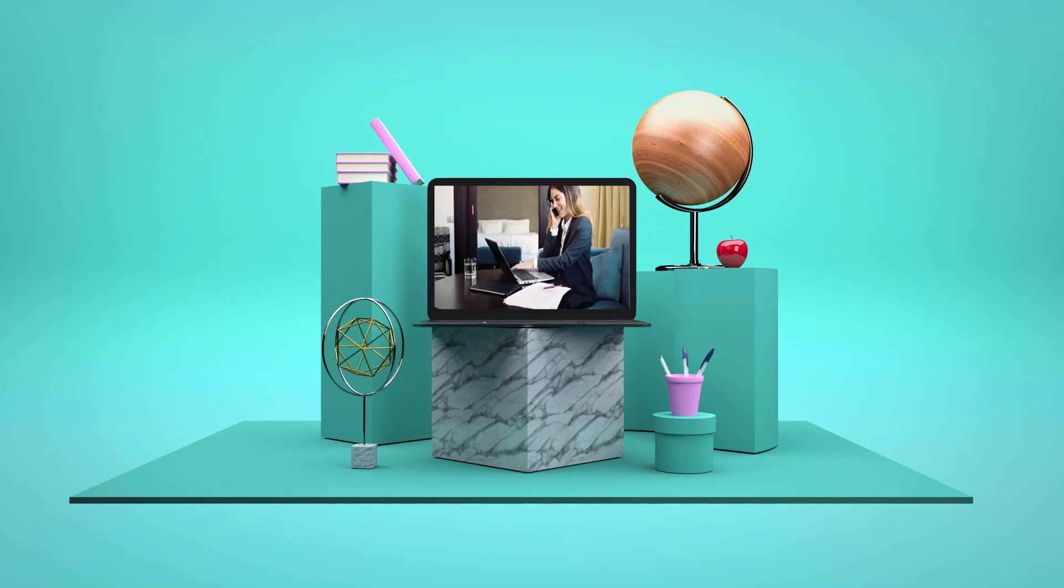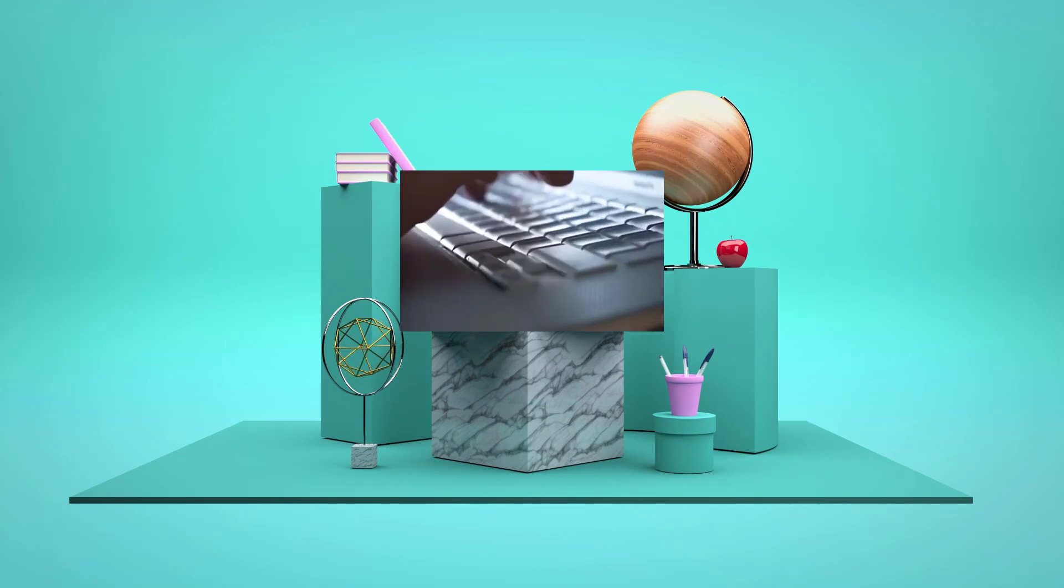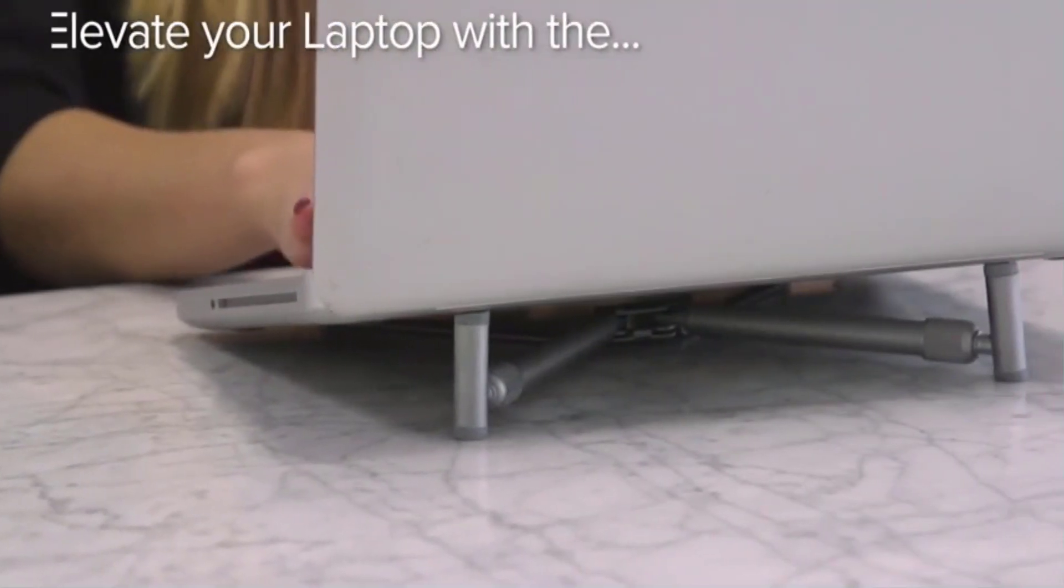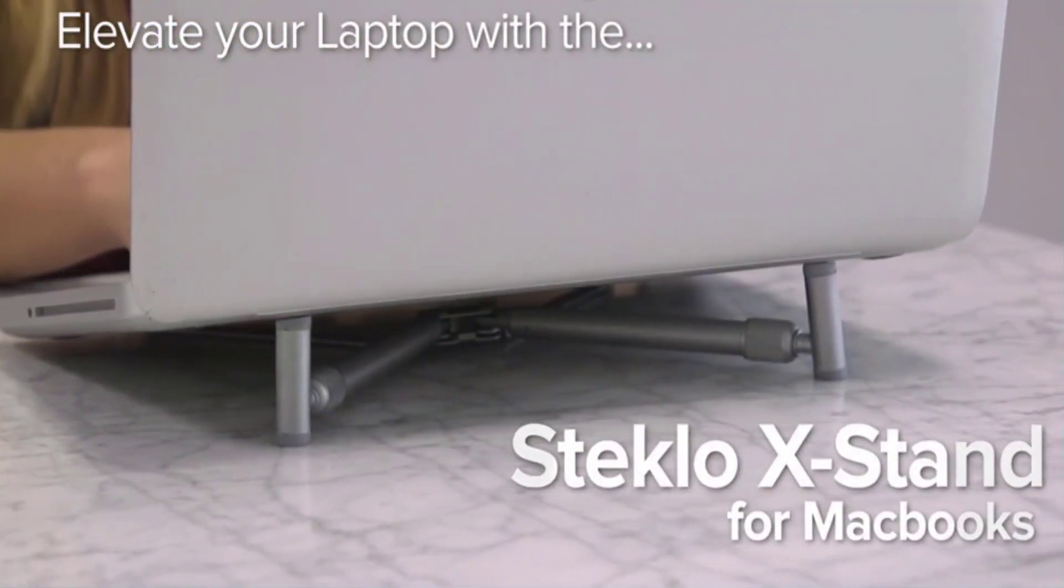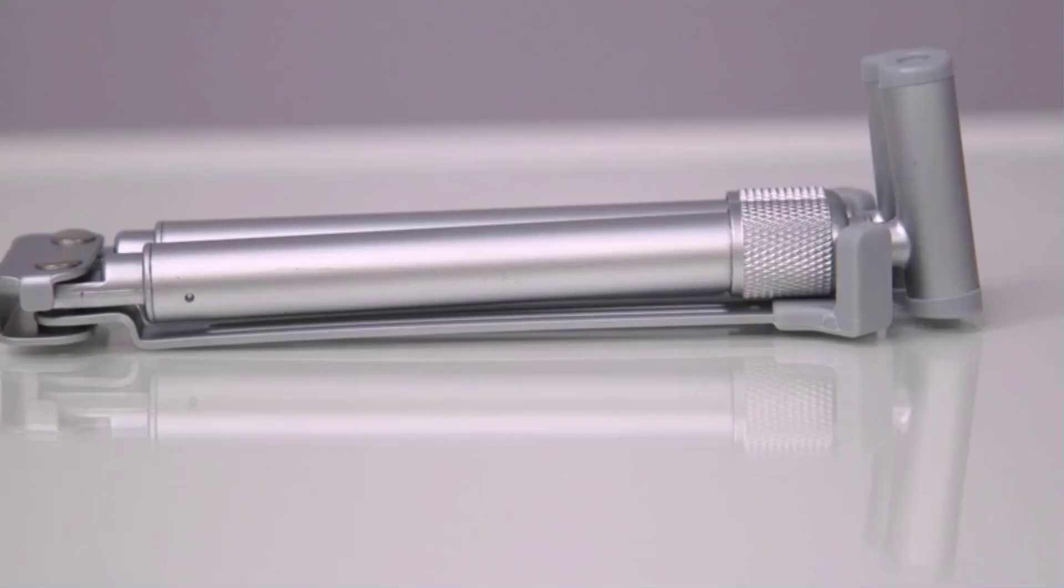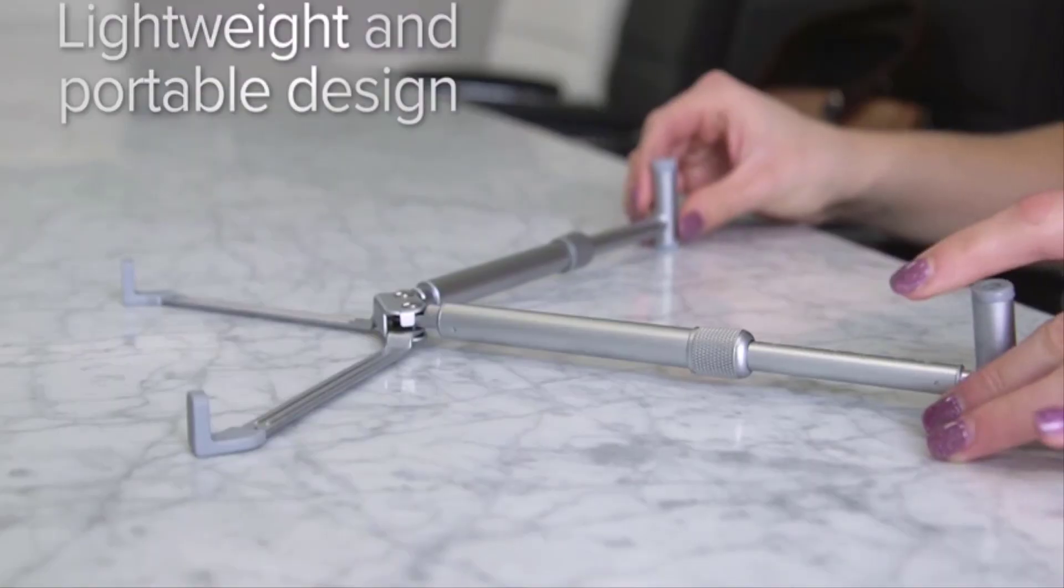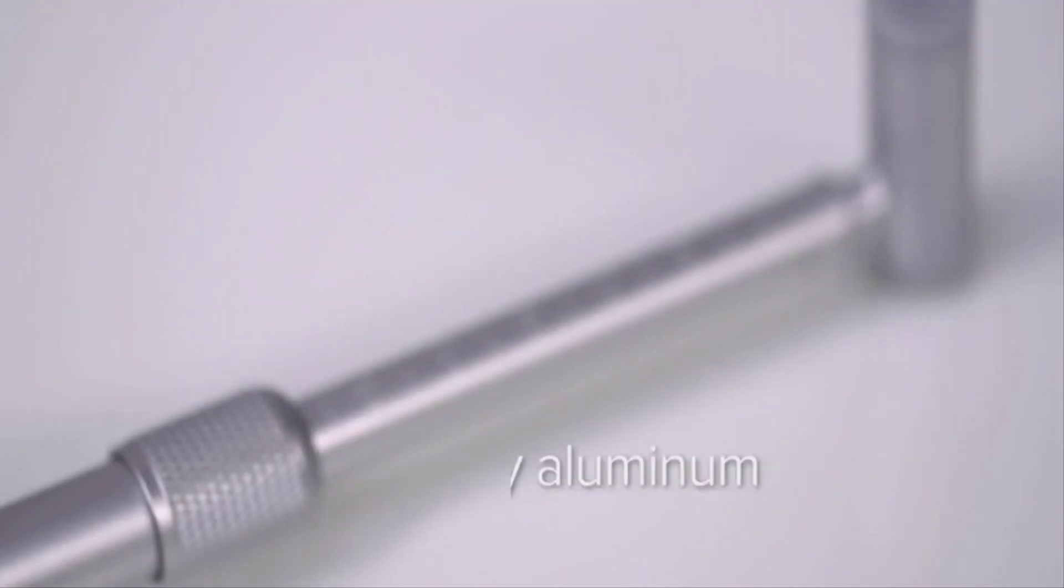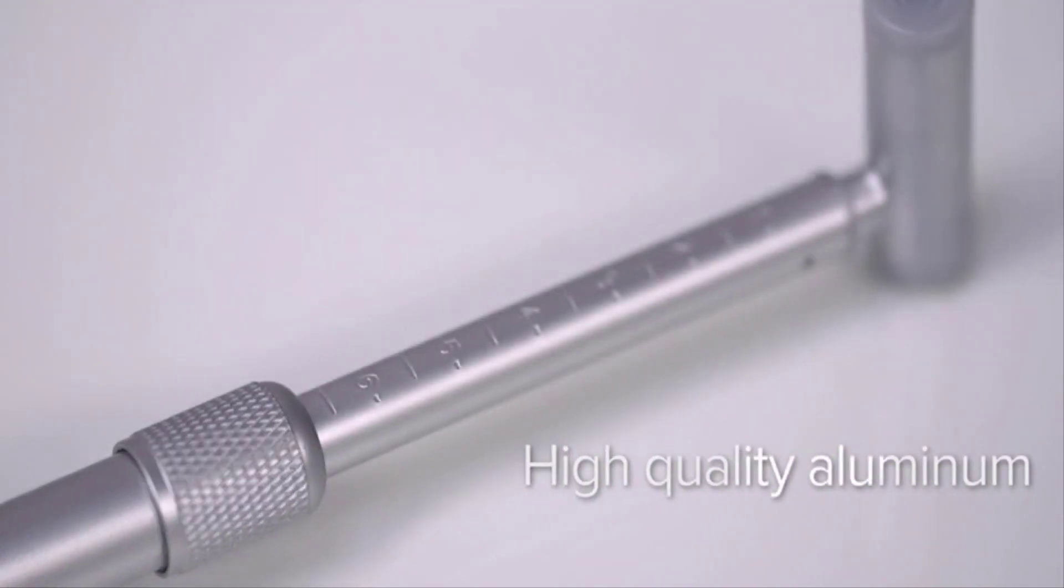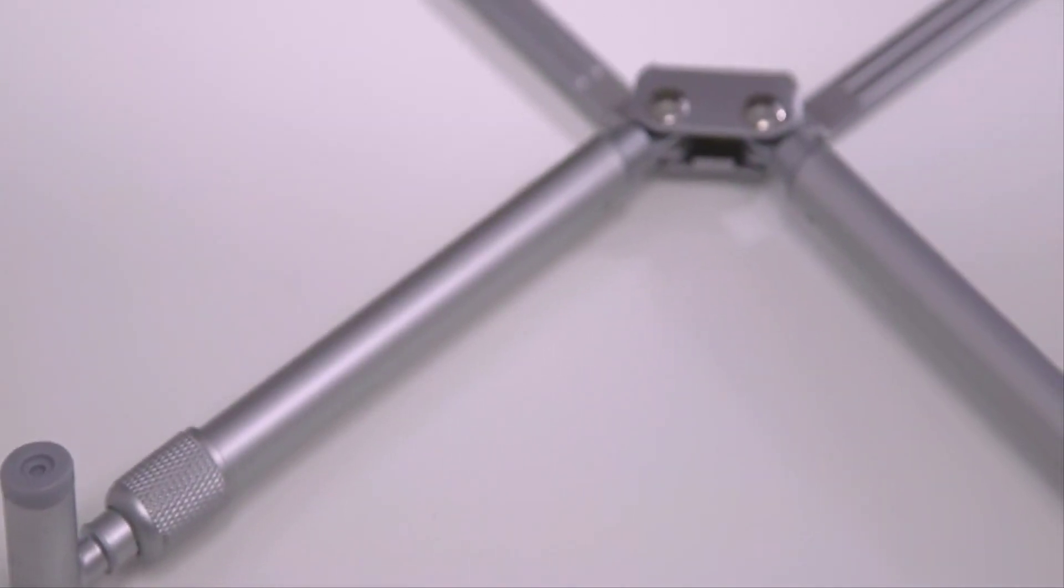Number 2: Steclo X Stand. The Steclo X Stand is one of the most compact, lightweight, yet sturdy laptop stands out there. Its simplistic, yet amazing design makes it perfect for most purposes, as you can easily and quickly fold or unfold it wherever you go.